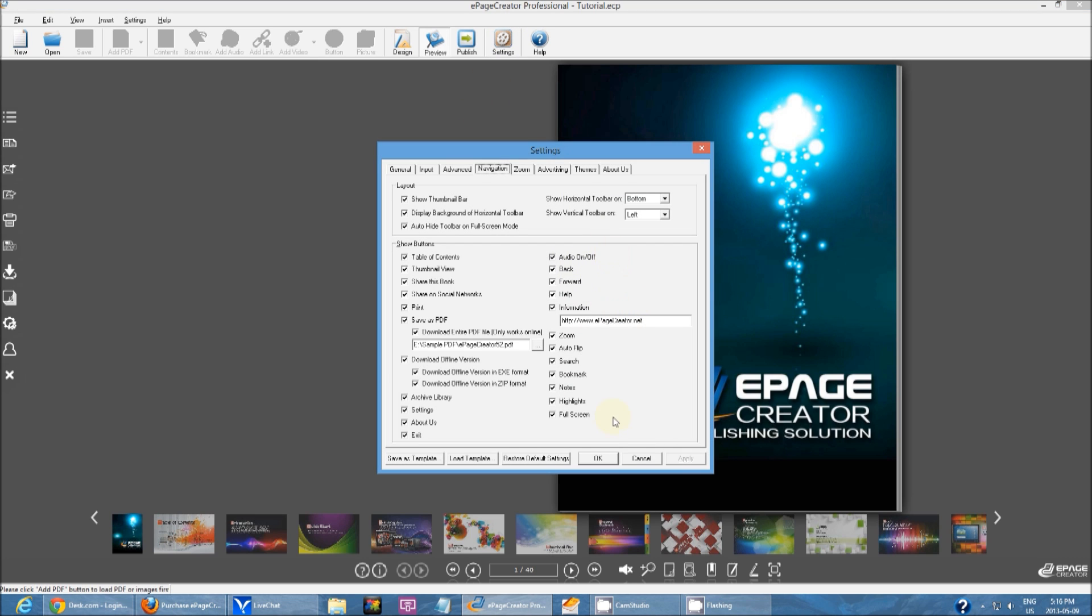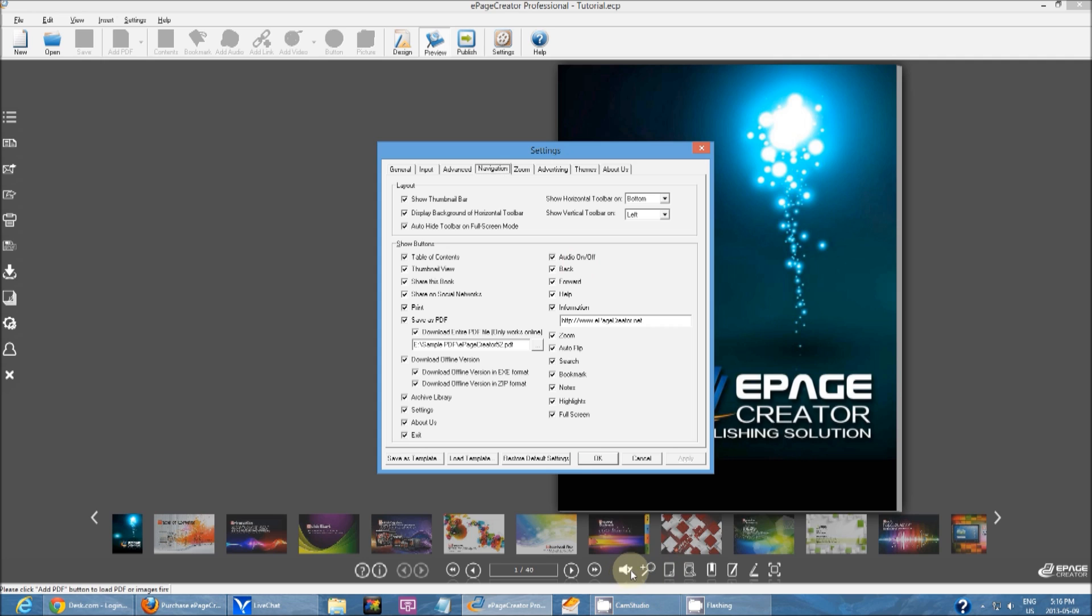Then on the right hand side, this is the bottom toolbar. Audio on, off. This just changes if the person can hear the background. If you have background audio, someone can use this button right here and toggle it on or off.